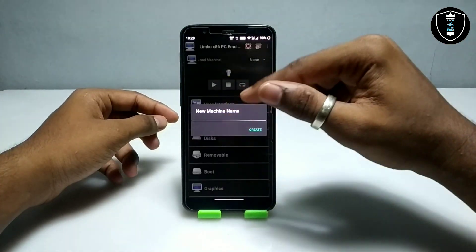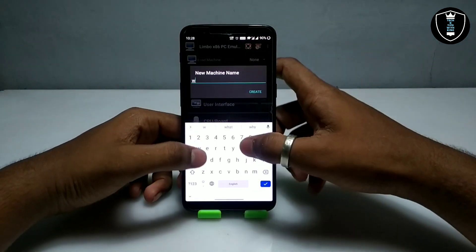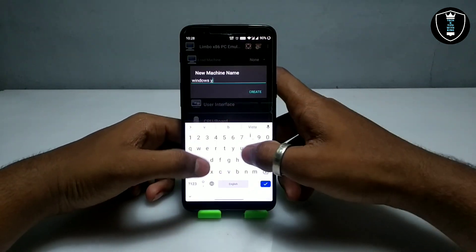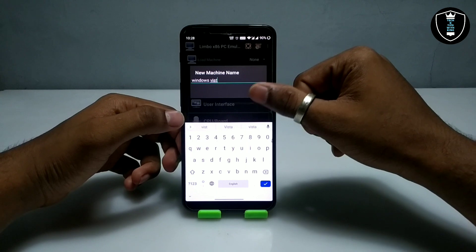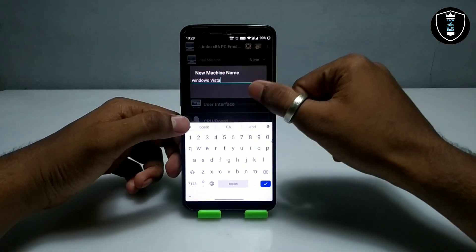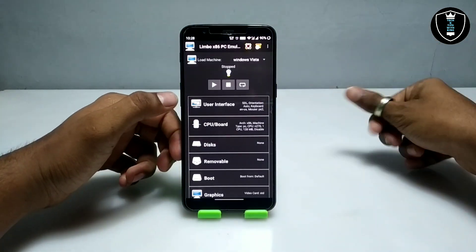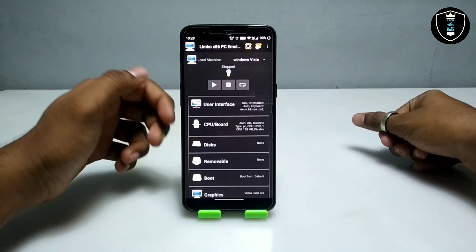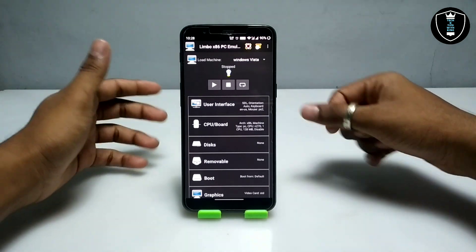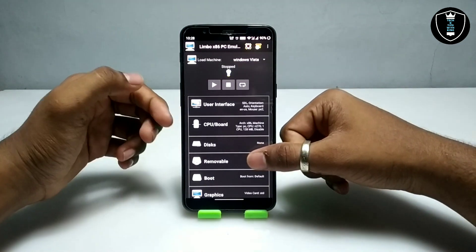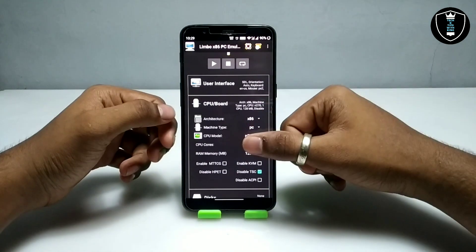Give the machine a name — I'm naming it 'Windows Vista' — then click Create. Now you have to do some settings in Limbo PC Emulator to run Windows Vista, so follow the same settings I am doing here.